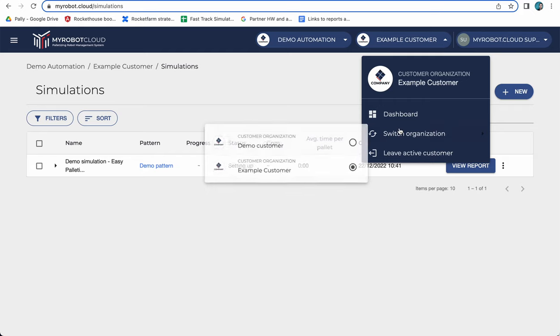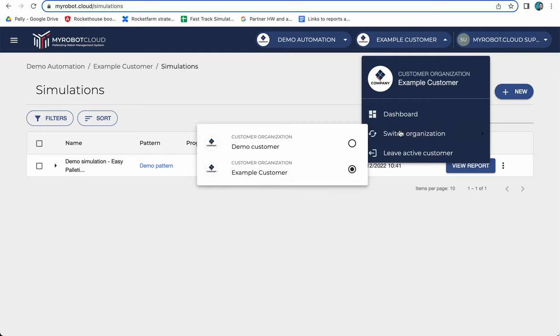I switch organization and here you will see a list of all the different customers. I know that for the other customer I have which is called demo customer.